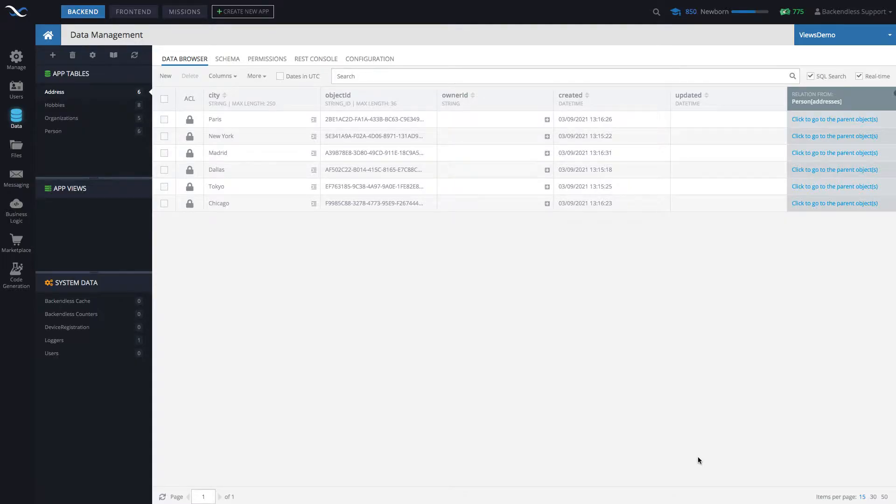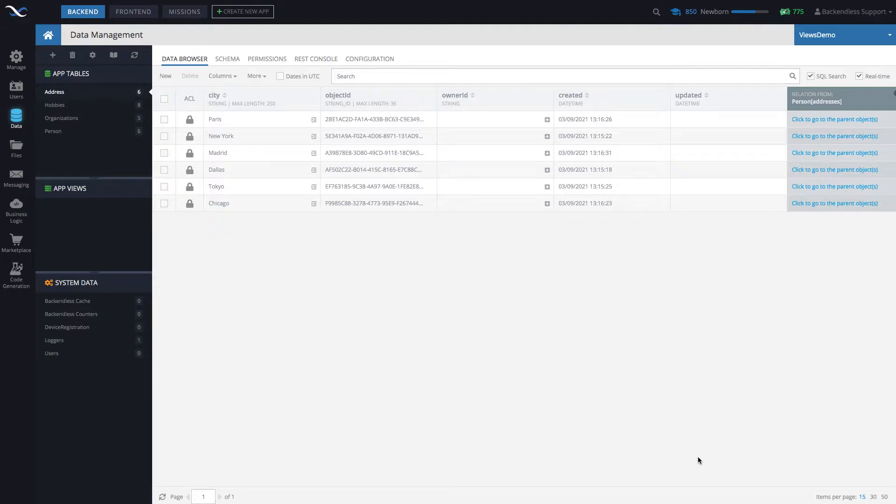Hey guys, this is Mark. In this video I will demonstrate how to create Backendless views, how to add columns to them, save views, and some very basic API usage.